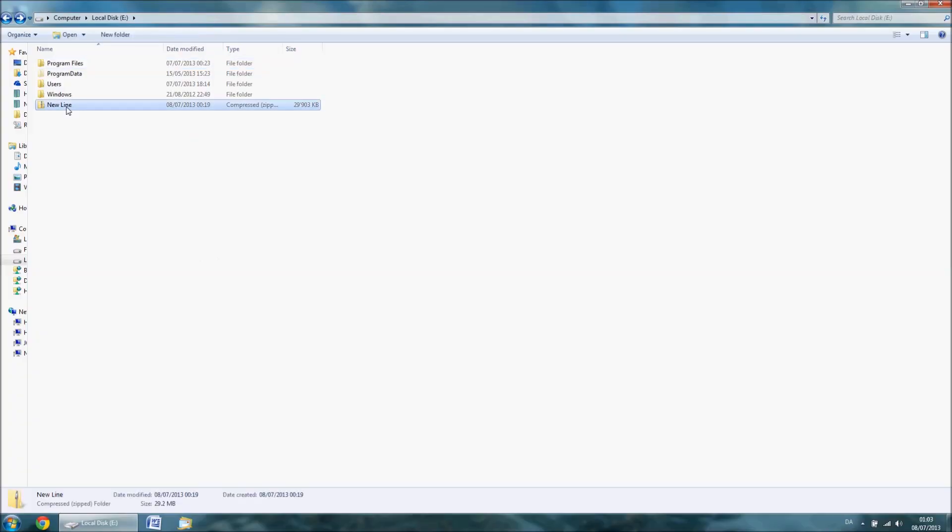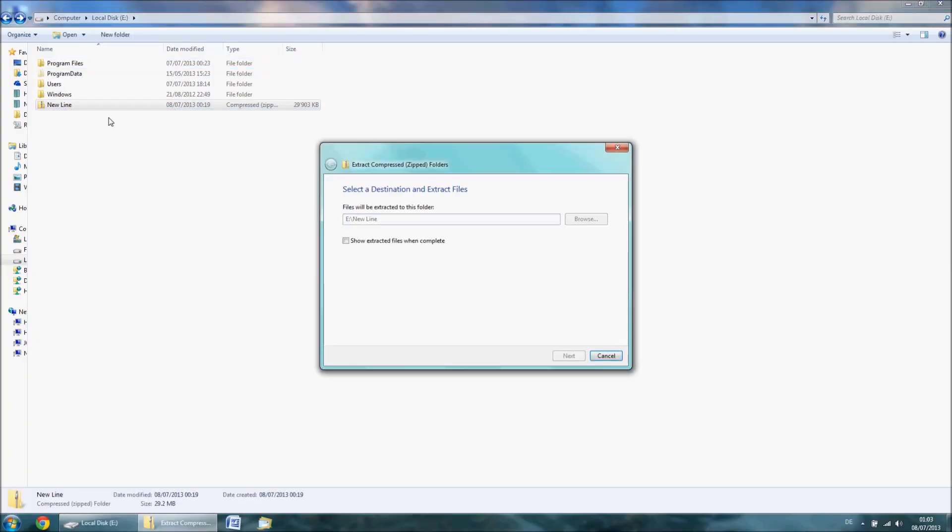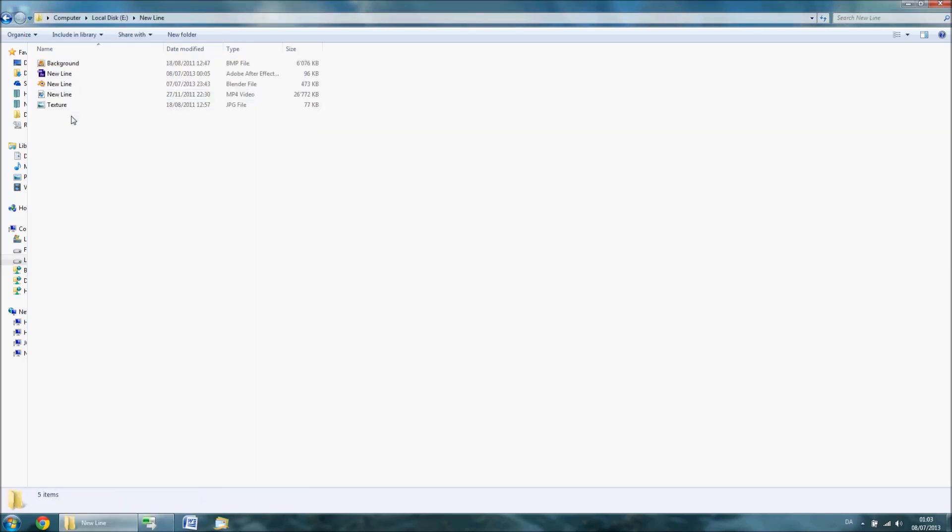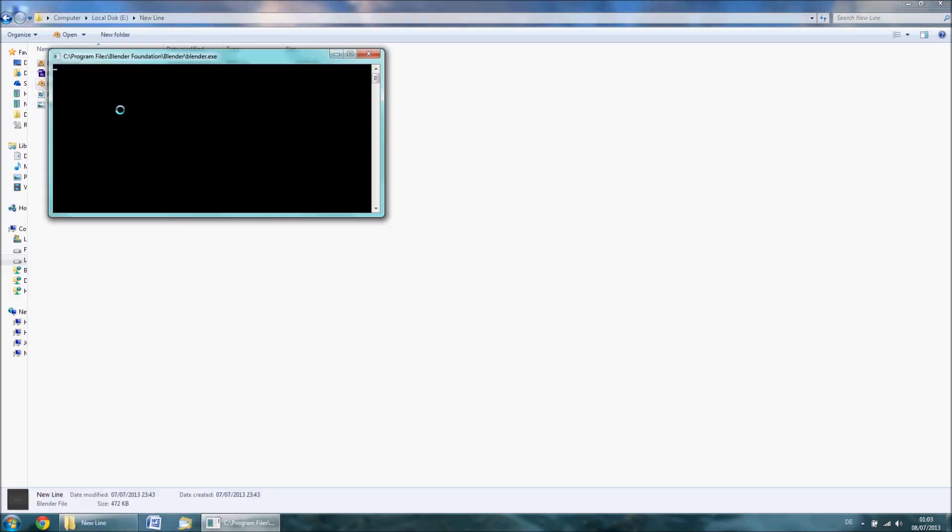Extract the files from the downloaded zip folder. Then open up the New Line Blender file.